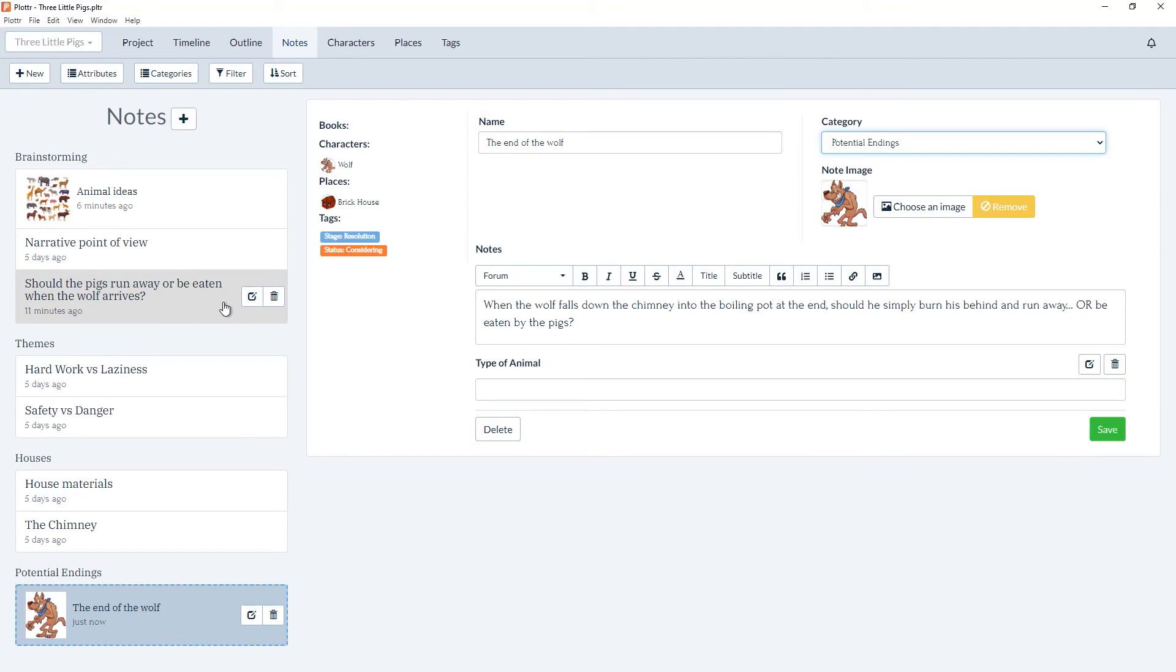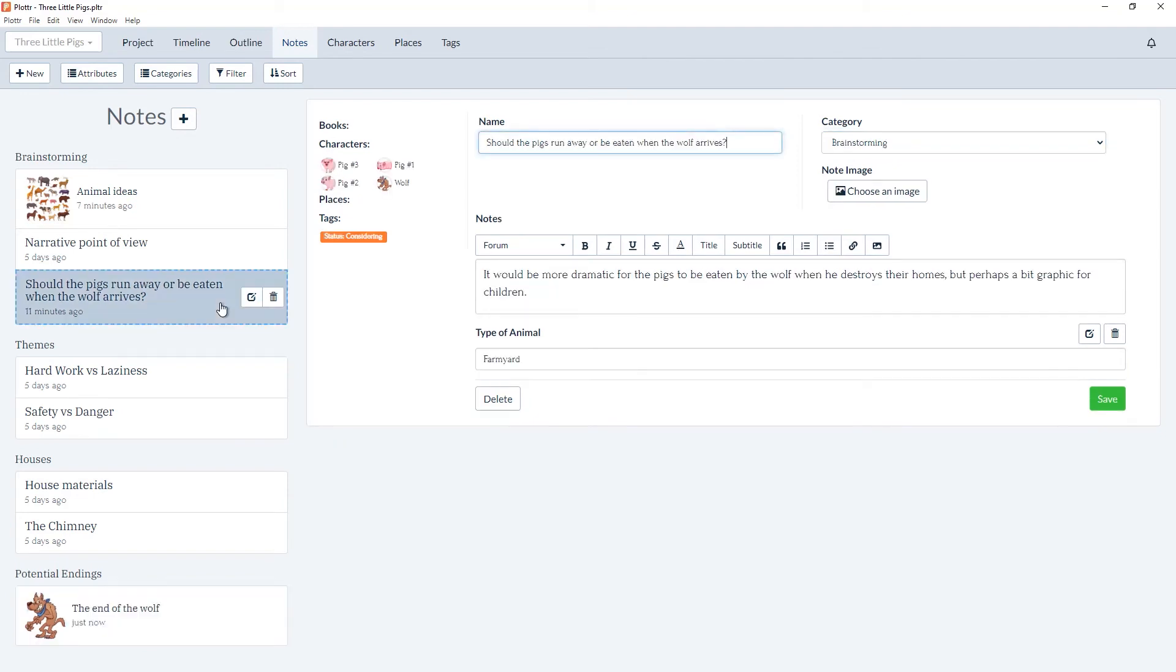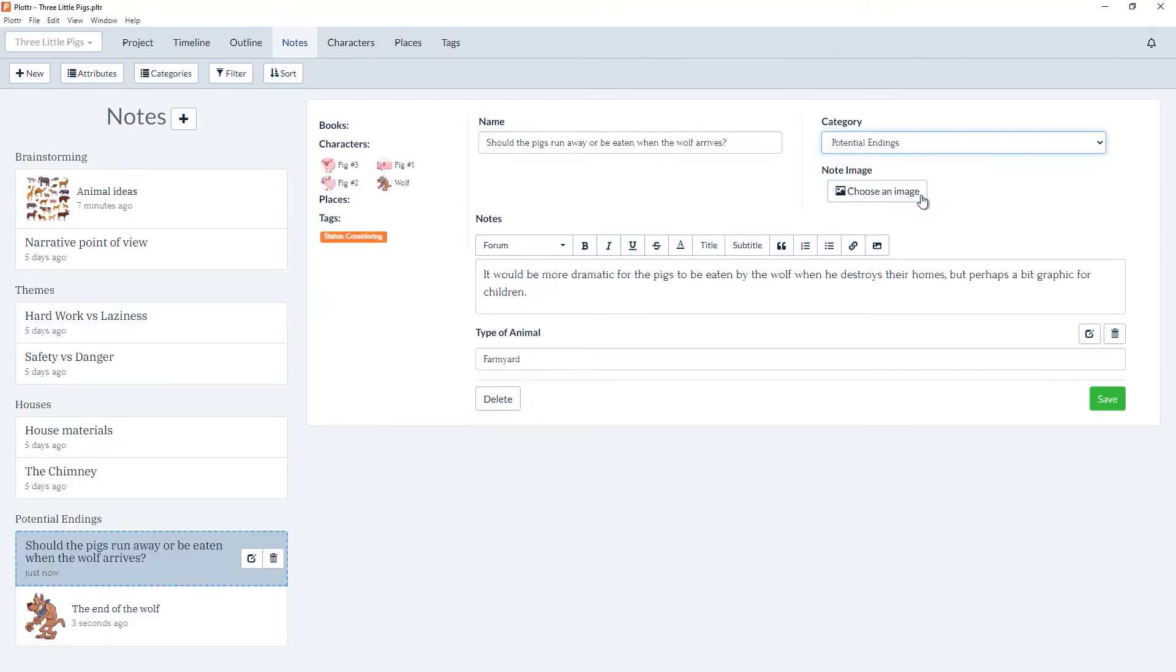And we can add this note card as well. And you can set up your categories in any way that will help you organize your notes for your story.